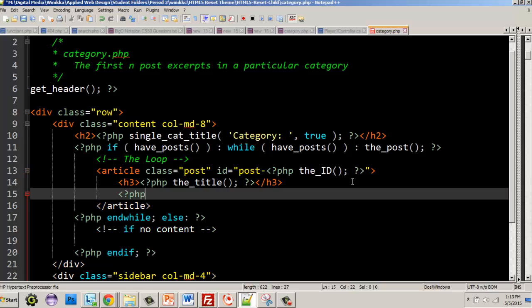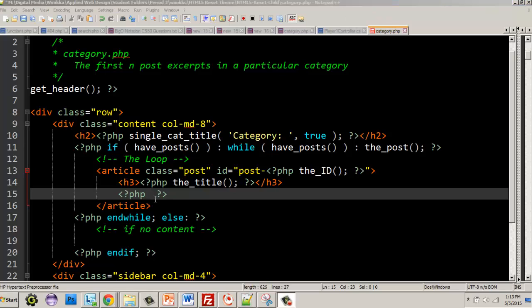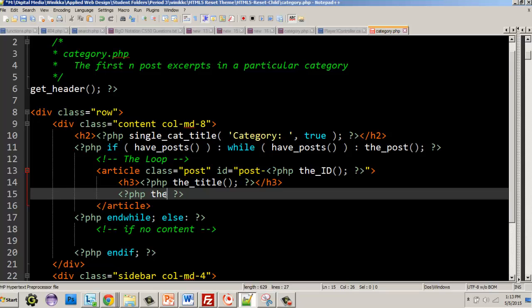The next step is to add some content. We don't want to give all the content — if we wanted everything we'd use the_content(). But we want just an excerpt, so we use the_excerpt(). And yes, you do need to spell 'excerpt' correctly.